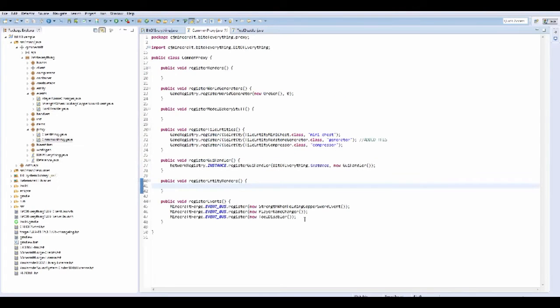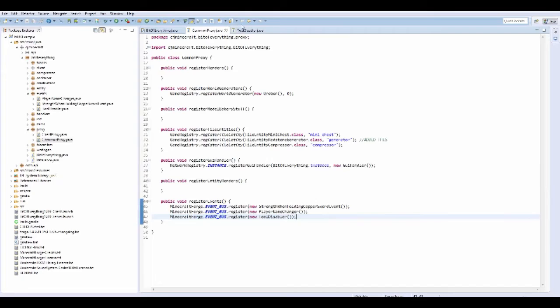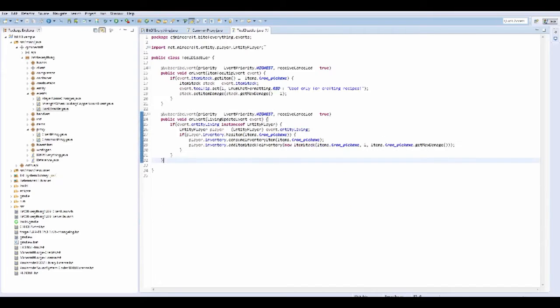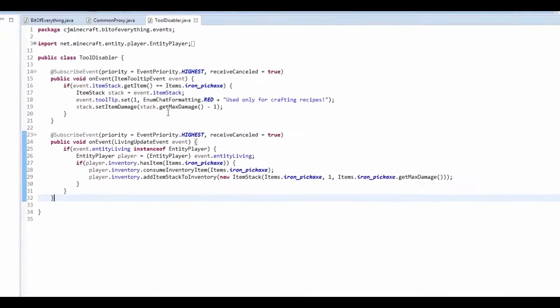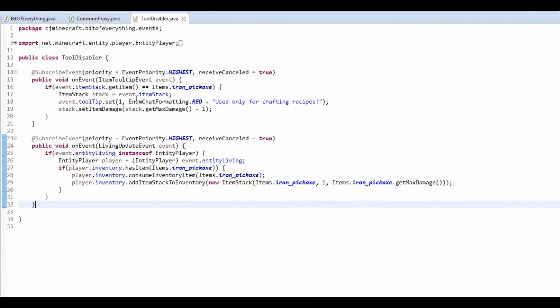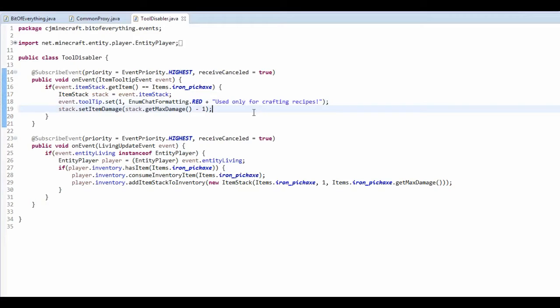So today we are going to be disabling vanilla tools. Just got a normal event boss register. This is how it works, I'm going to talk you through it. The first thing that we actually got is the item tooltip event, just to say that the item is only used for crafting recipes.